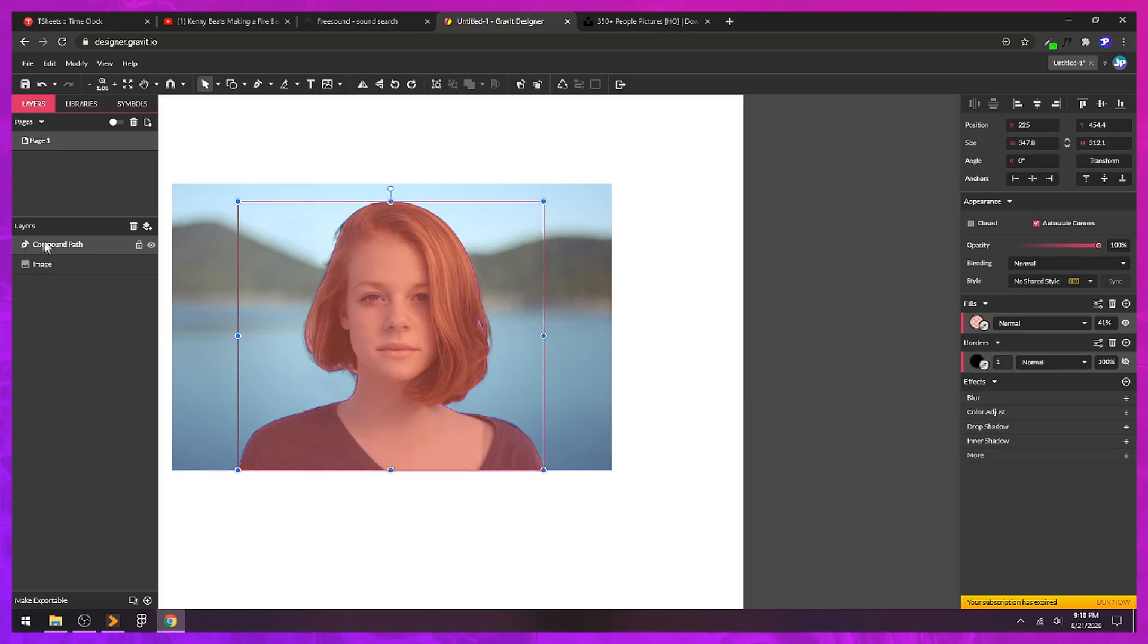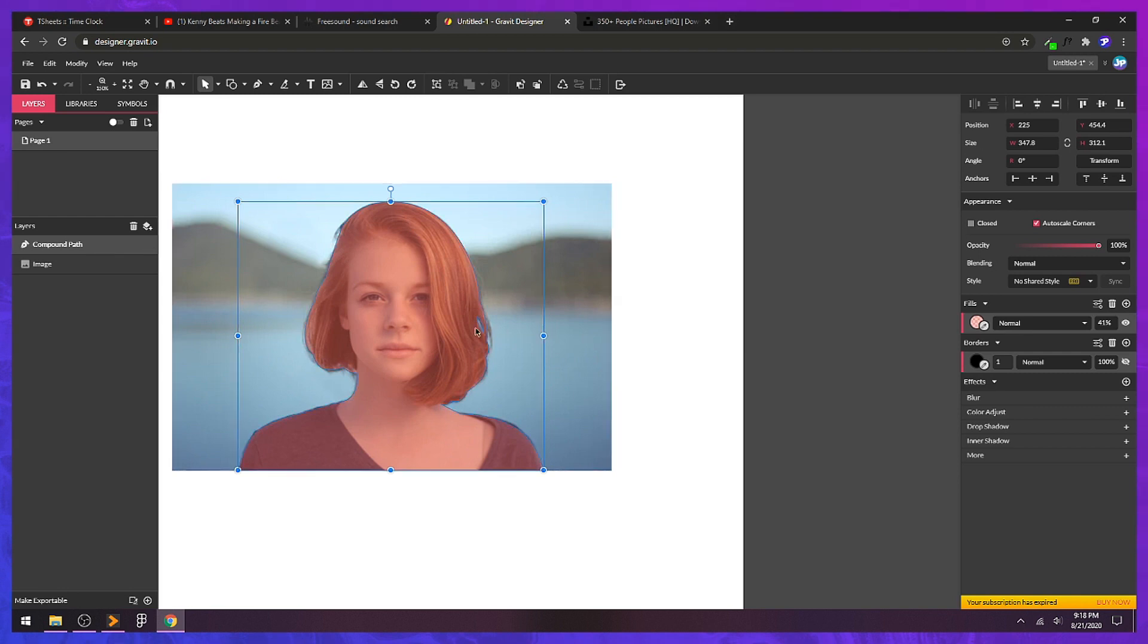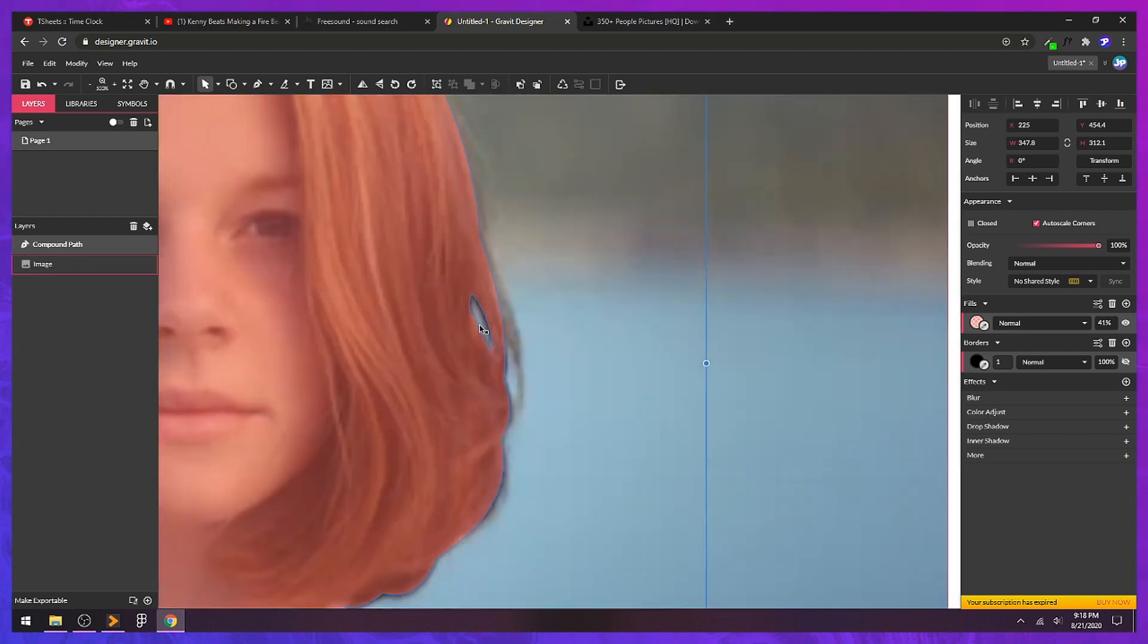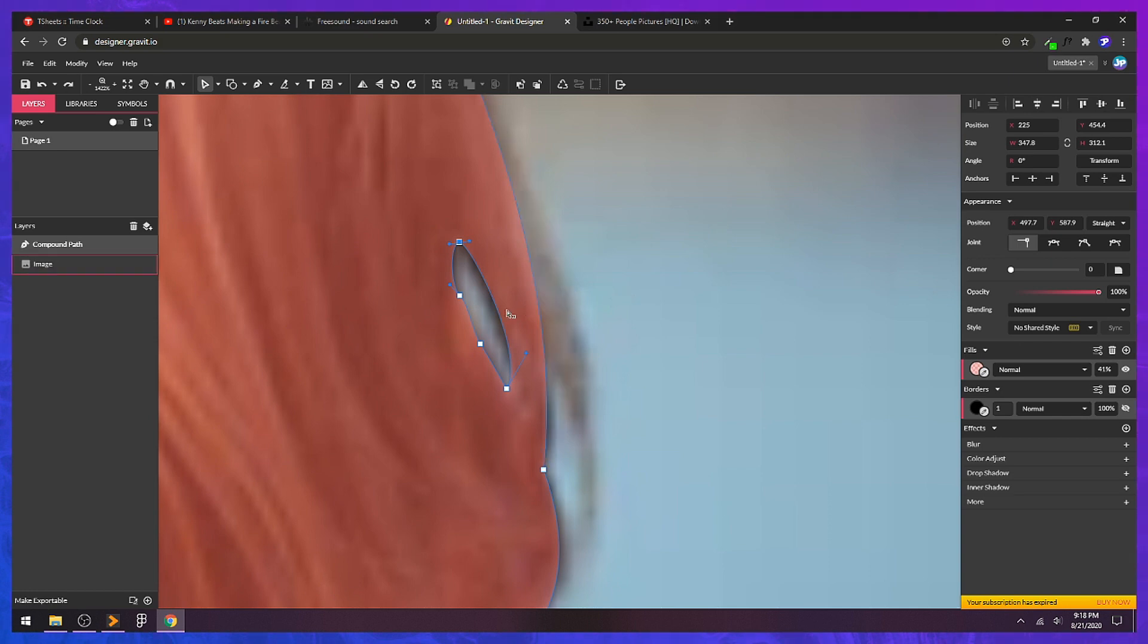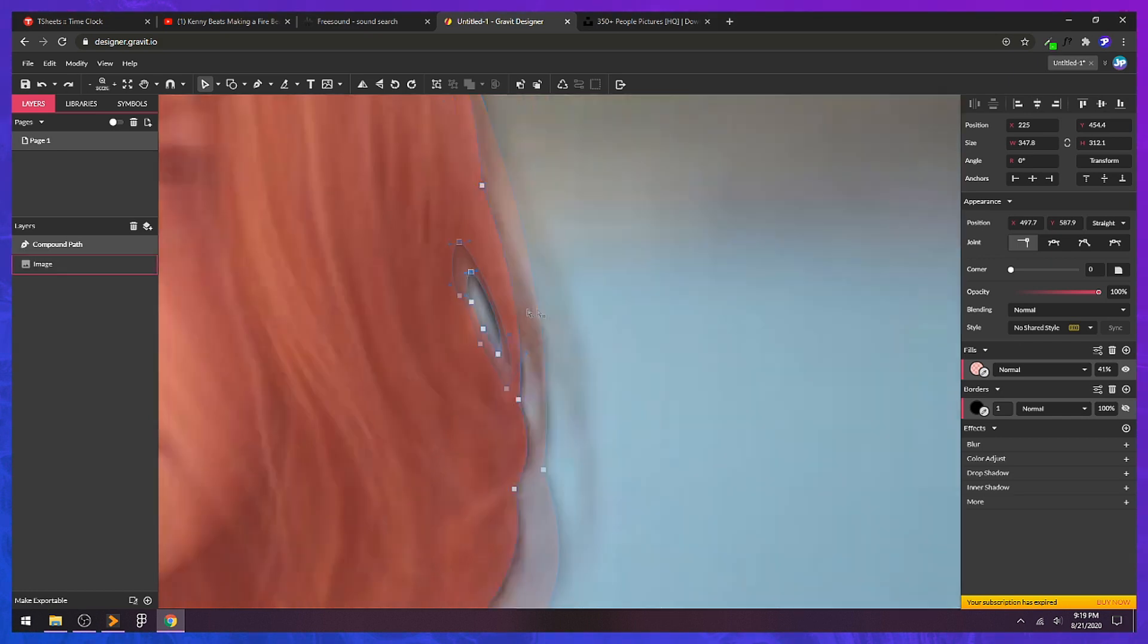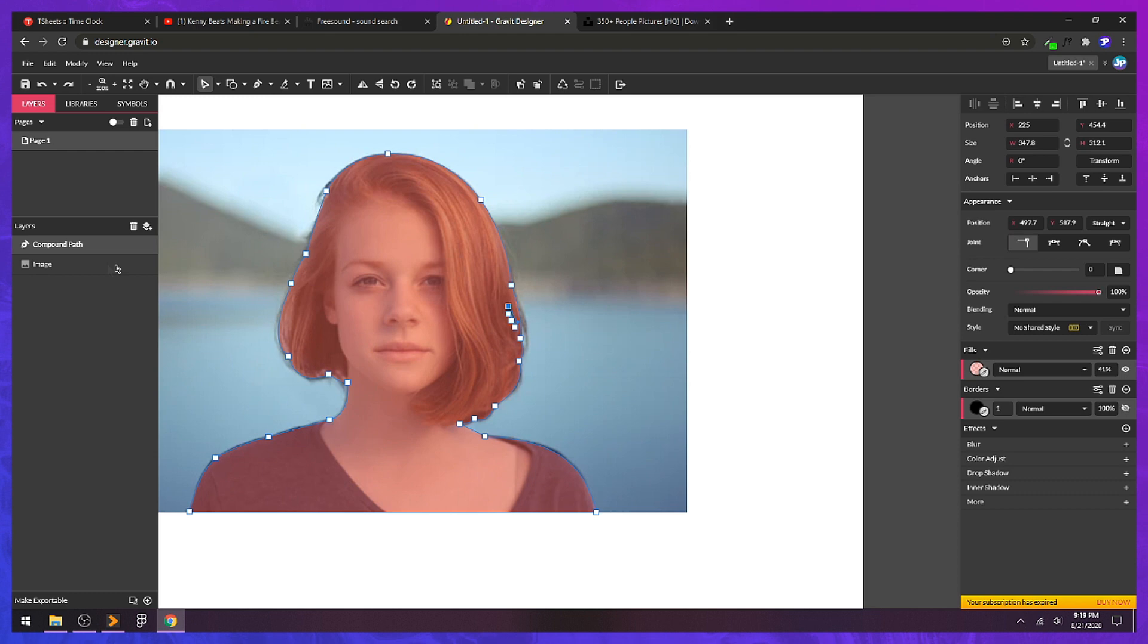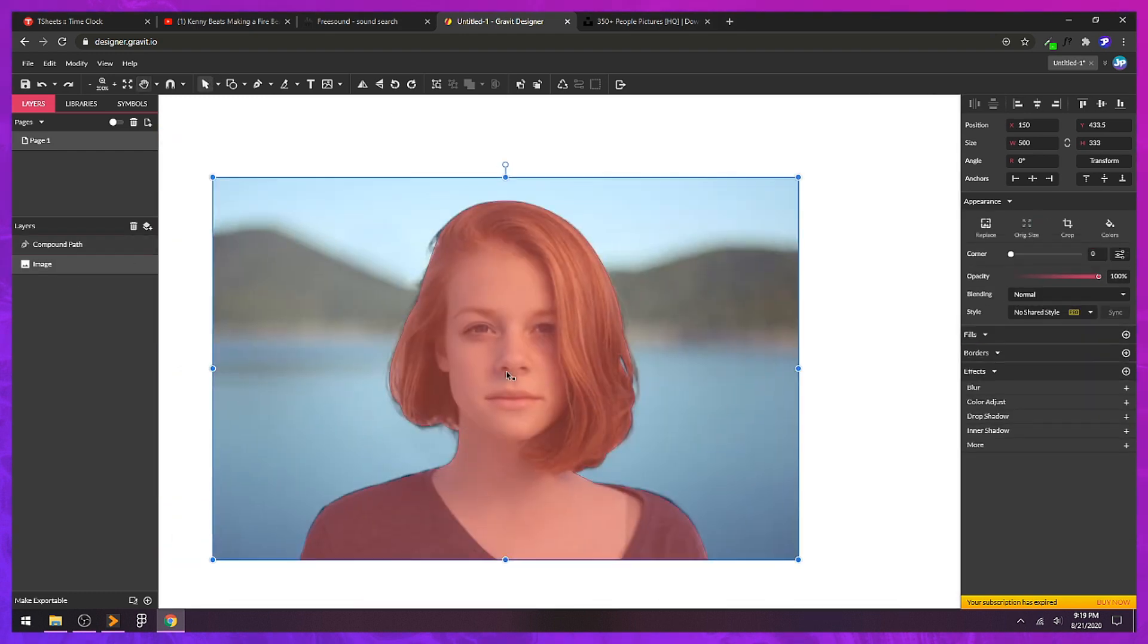Now we can see we've got the pen tool icon. Instead of a compound path, we have a simple path. Now, these nodes are still editable. If I hit D on my keyboard to get the subselect tool or the direct selection tool, you can see that we can still edit our paths both inside and outside of the vector path.